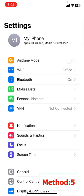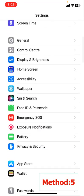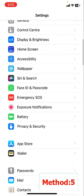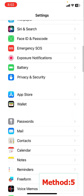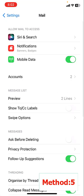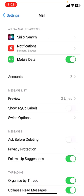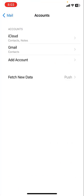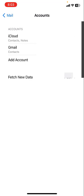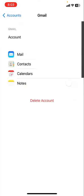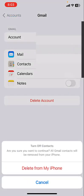If it's a repeating problem, then the fifth method: go to your settings, then go to mail. Tap on mail, then tap on accounts, and then tap on Gmail. Tap on delete account. This will remove your Gmail account from iPhone.